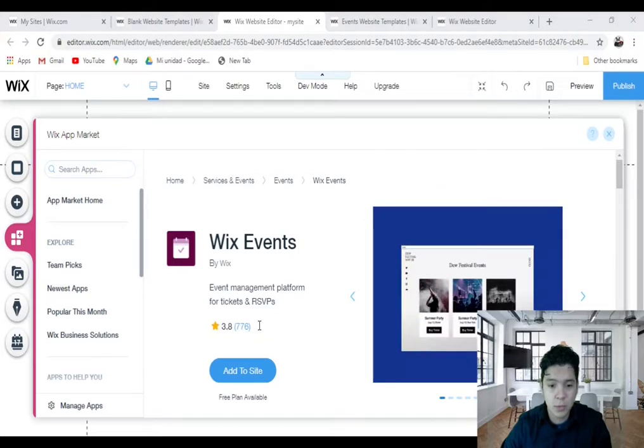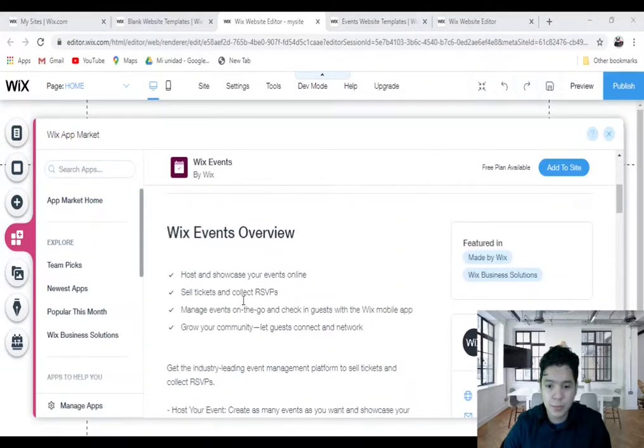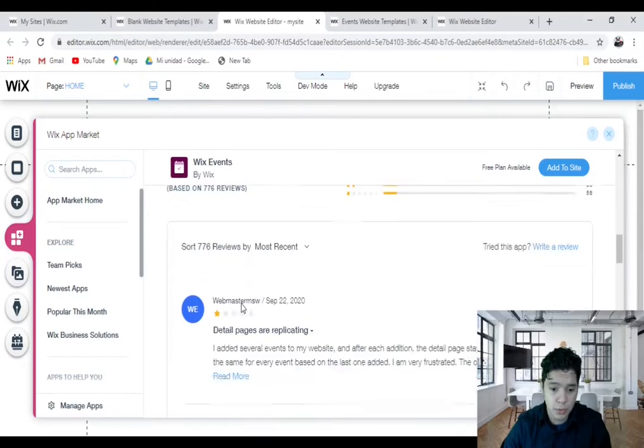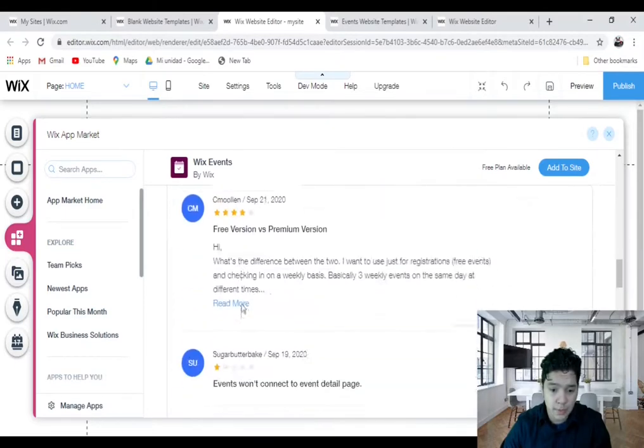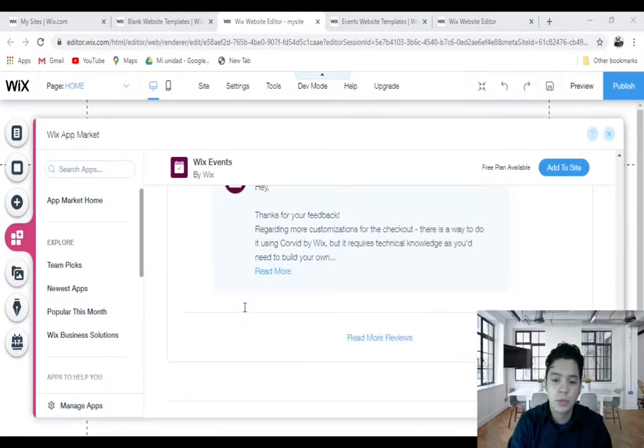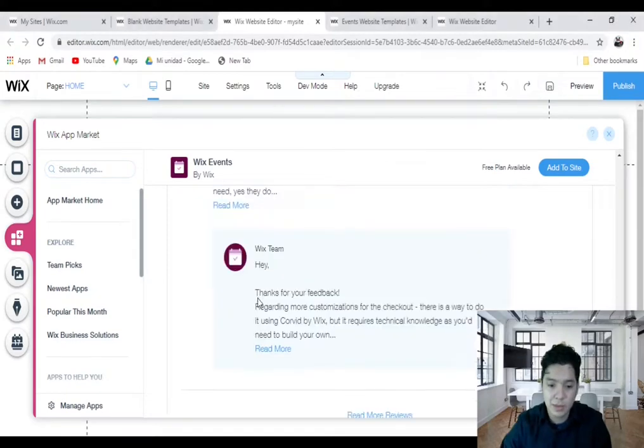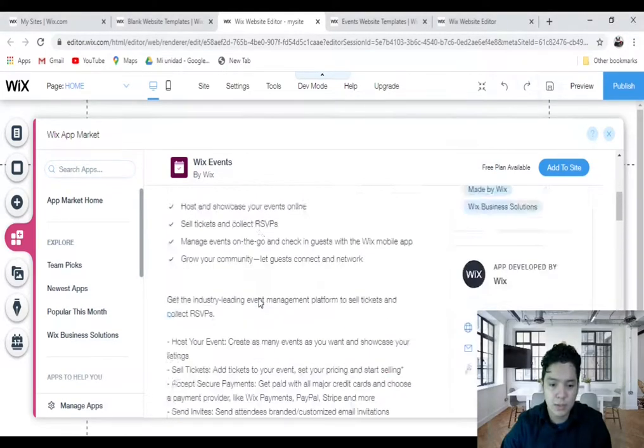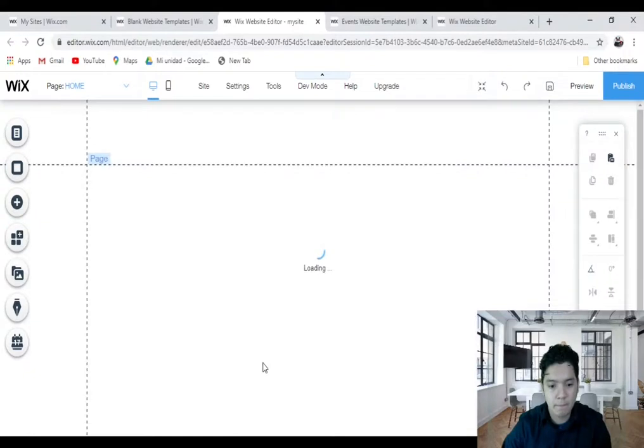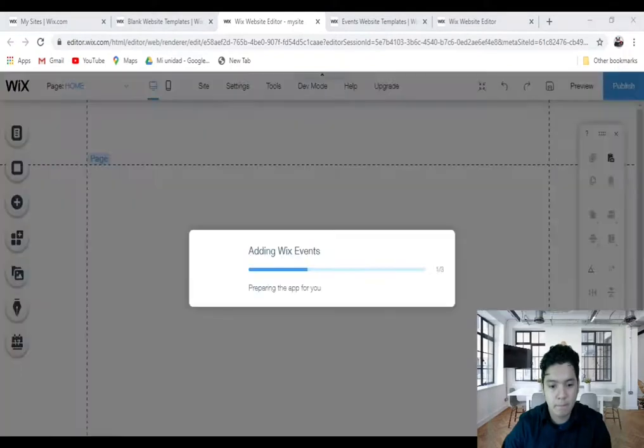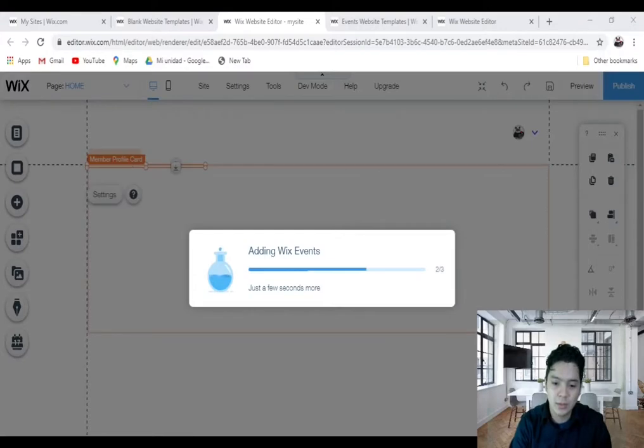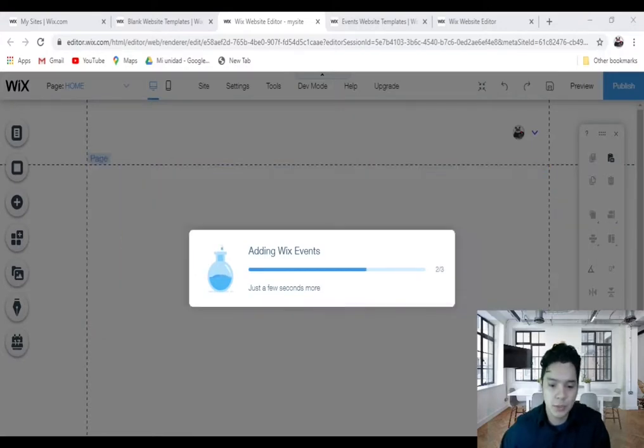This will open up the dashboard that explains the overview, the features, the reviews, the developer info, all the good stuff. In case you don't know about the Wix Event app and you want to know about it, you can read this. Then you click on Add to Site, and this is automatically going to add the Events app to our page.